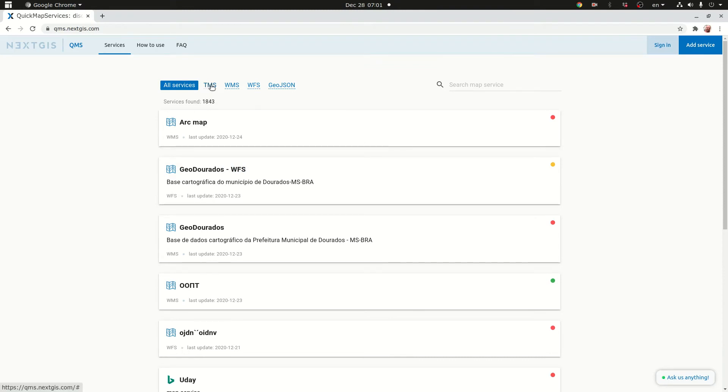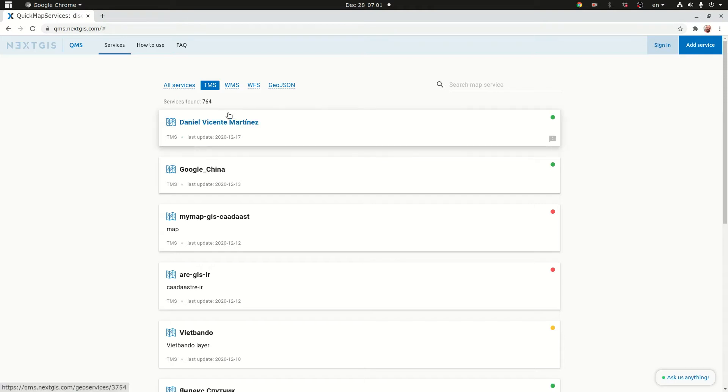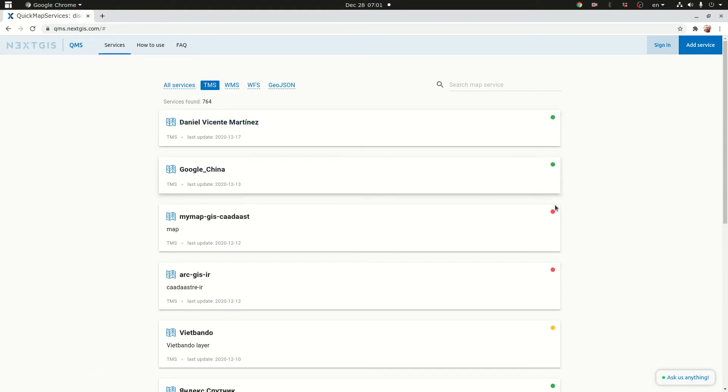Let's see, we need only the tile map services. So if we click on that actually you have much less. 764. You have 764 map services and you have basically a signal light system.